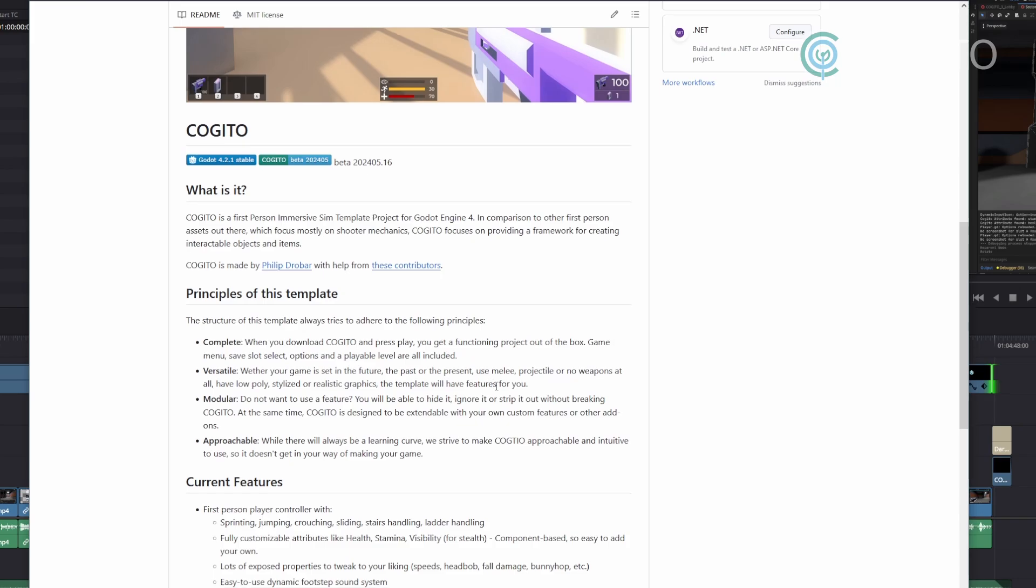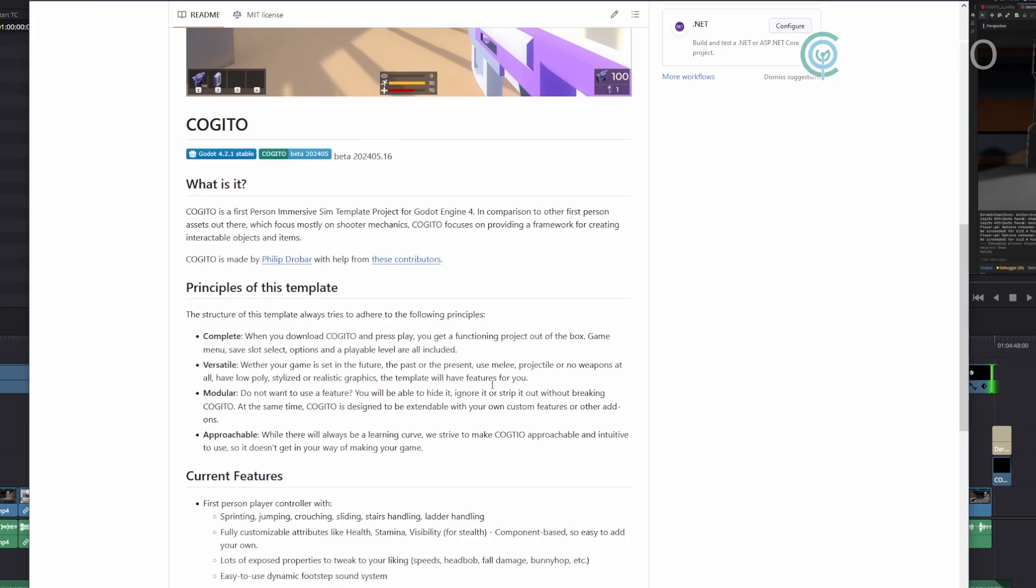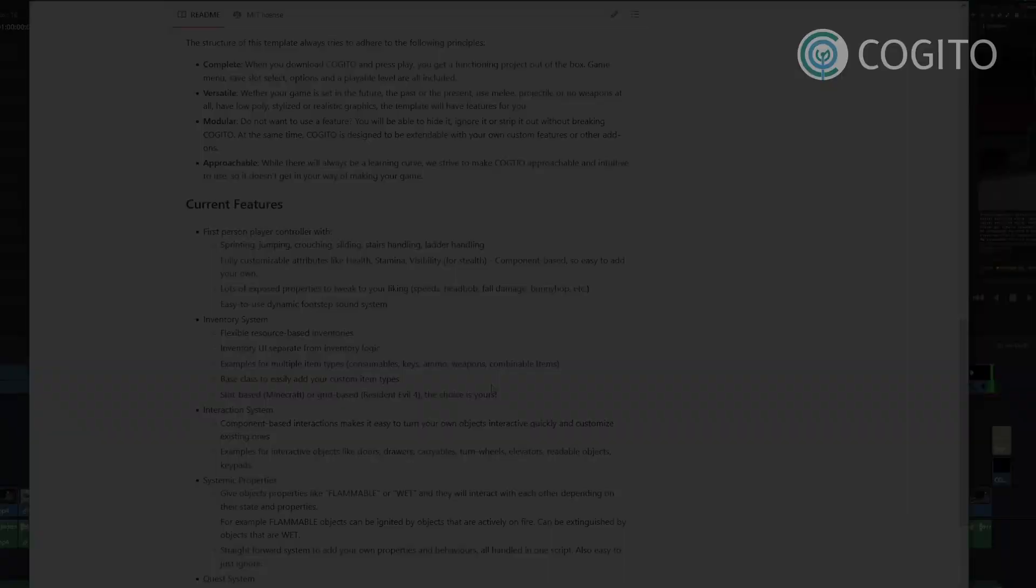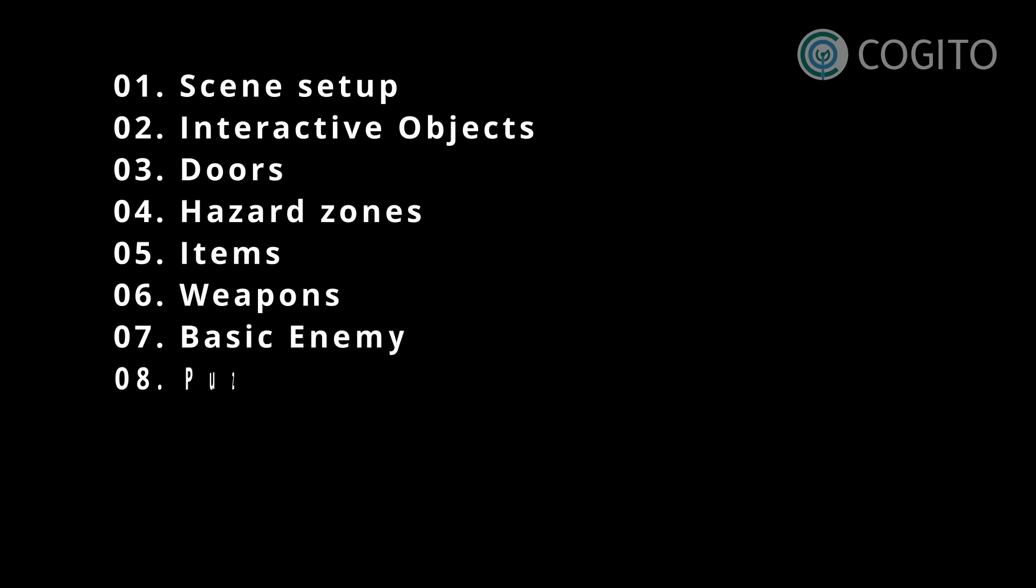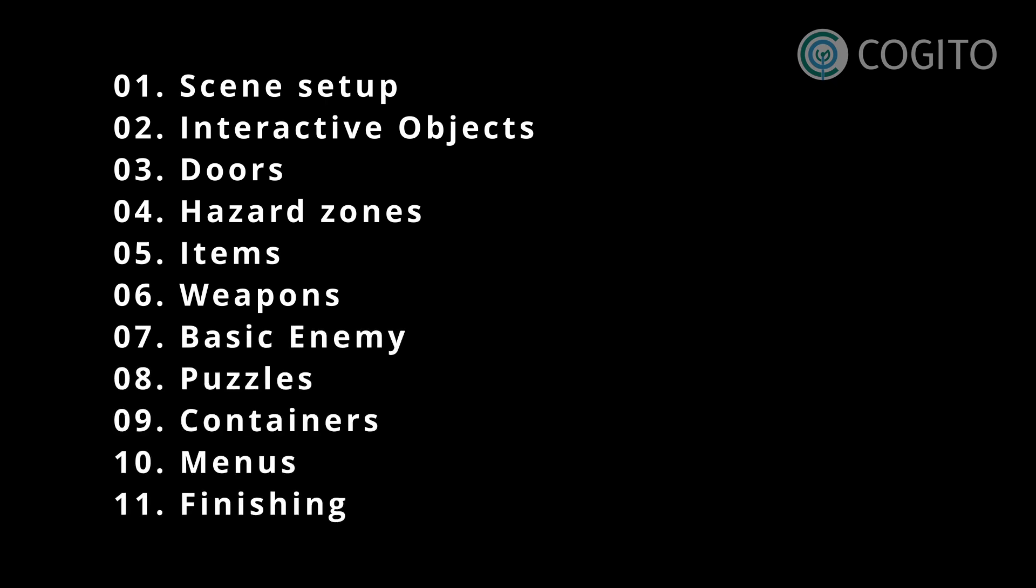shooters, and immersive sim type games. Each video that I make will cover one topic so you can watch them in any order, though if you're new to Kogito I recommend you start at the first one.